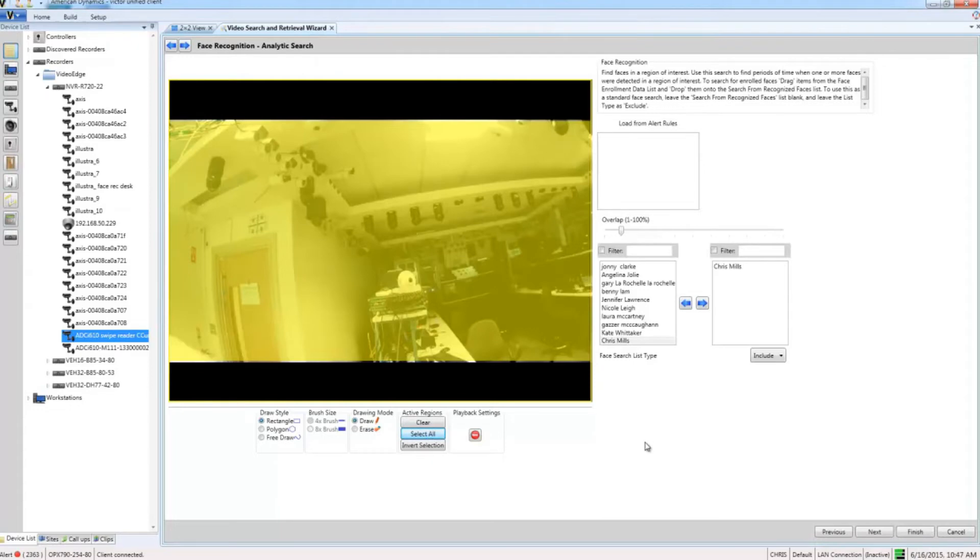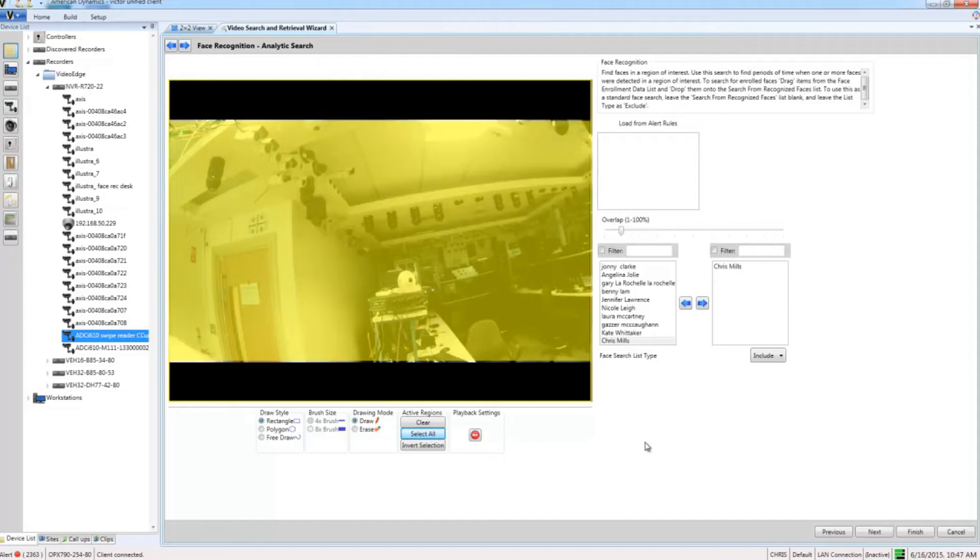Of course you could use the drawing tools to define a smaller area if that's what you wanted to. As always with analytics, we also have a few additional settings, so we have an overlap slider which defines a percentage of the object which must be in the region in order for it to trigger, and I also have the ability to load any alert rules already configured on my VideoEdge.